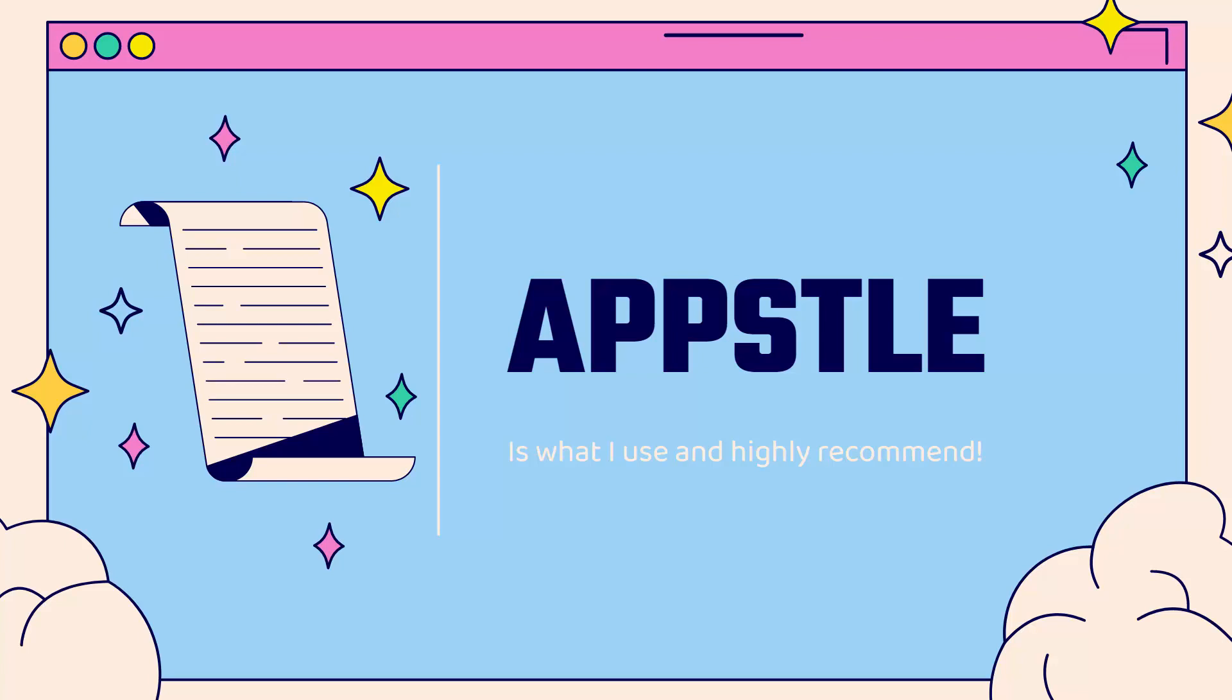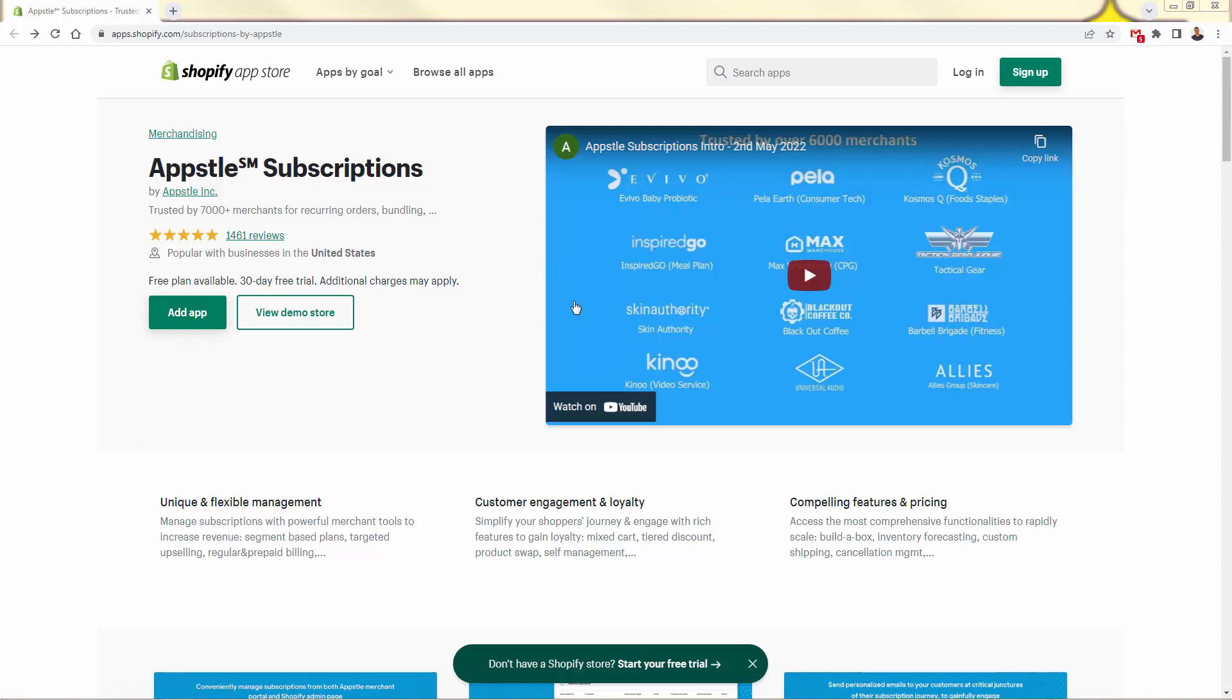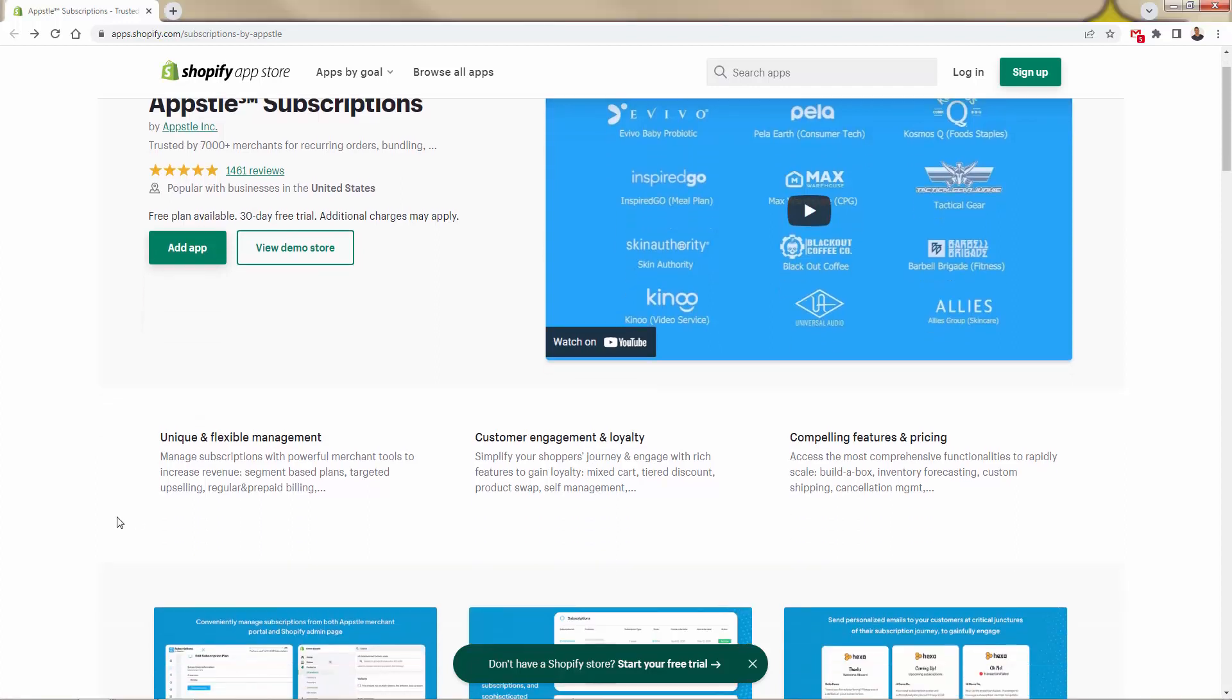Let's go over the shoulder and I'm going to show you Appstle. First things first, you're looking at the Appstle subscription Shopify app. You see the link directly below this video. First of all, take a look at this review score, almost 1,500 reviews. We got a five star average over here. Absolutely the best when it comes to subscriptions. You can take a look at this video, but we're going to go over the shoulder and I'll show you exactly why you're going to want to be using Appstle.